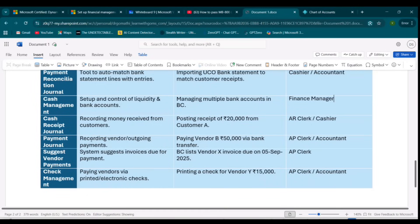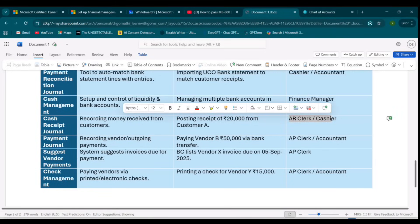Next comes the Cash Receipt Journal, which is a journal for recording customer payments — whatever cash you receive from your customers. For example, if a customer pays 25,000 against an invoice, you debit Bank and credit Customer Receivables. This is recorded by an Accounts Receivable clerk or cashier.